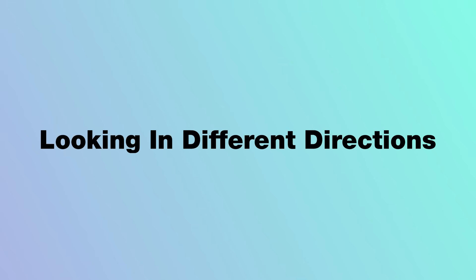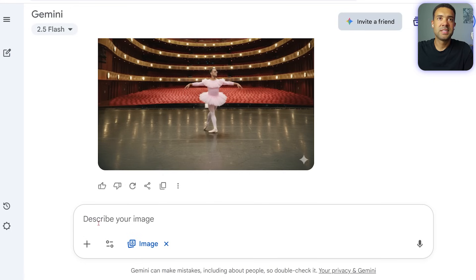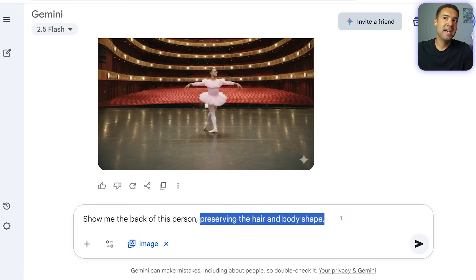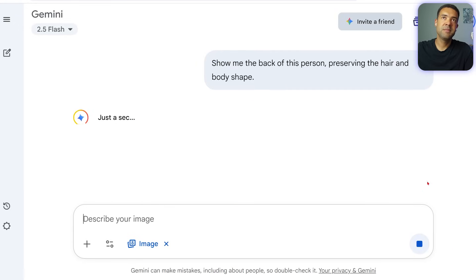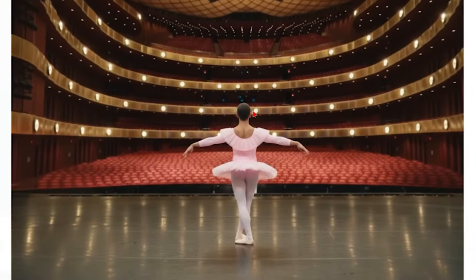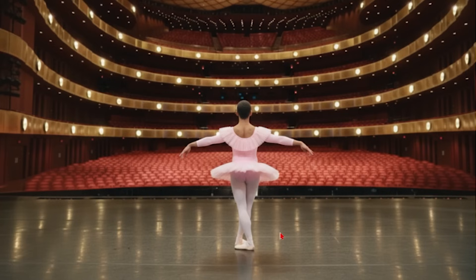And now for the part I promised — what if you need a different angle? This is where most other models fail, but through testing Nano Banana I found out it can do it easily. I'm just going to type in: 'show me the back of this person, preserving the hair and body shape.' Press enter, and there it is — that's genuinely what the back of my head looks like. It's maintained the character but from a completely new perspective. This is a game changer for generating images for any project that needs multiple angles.